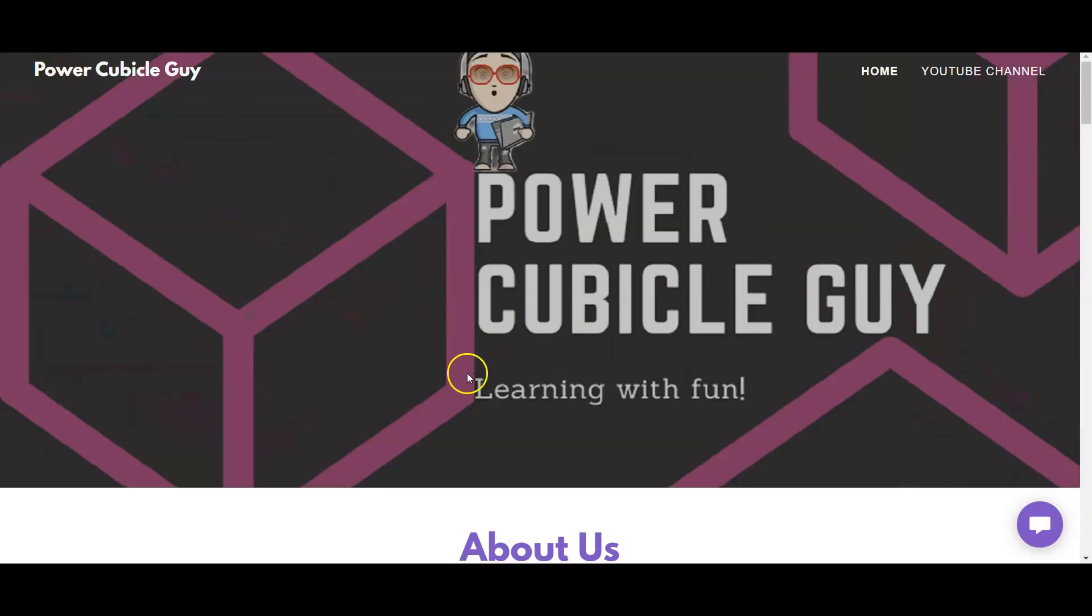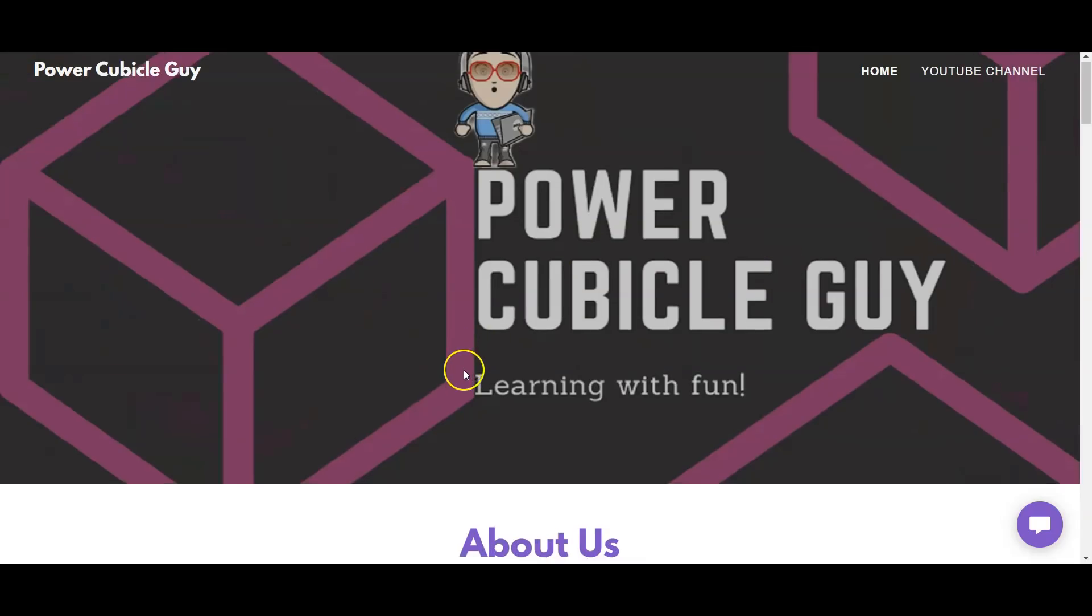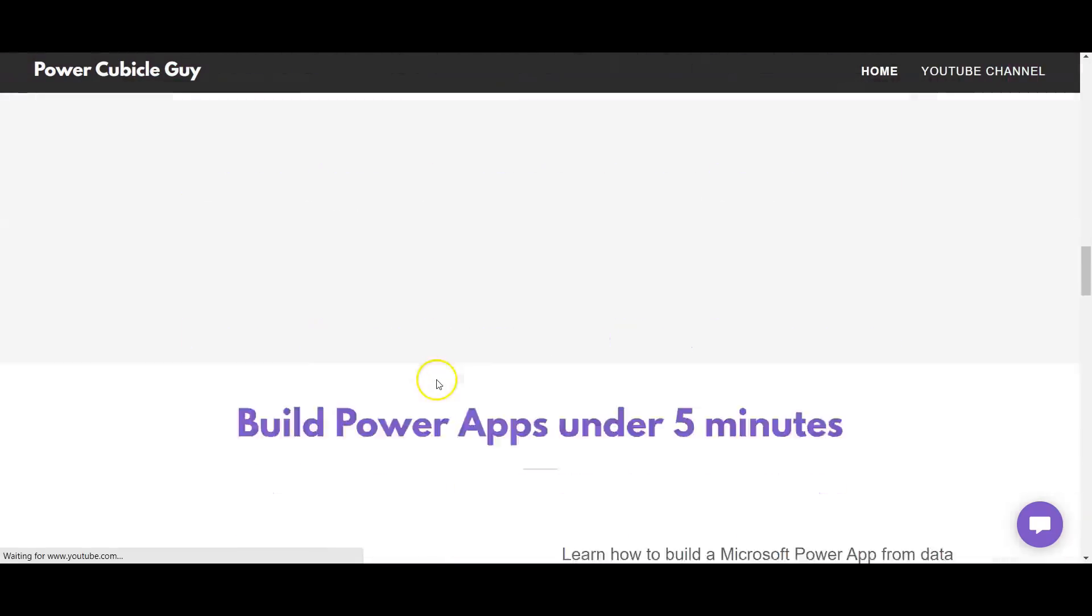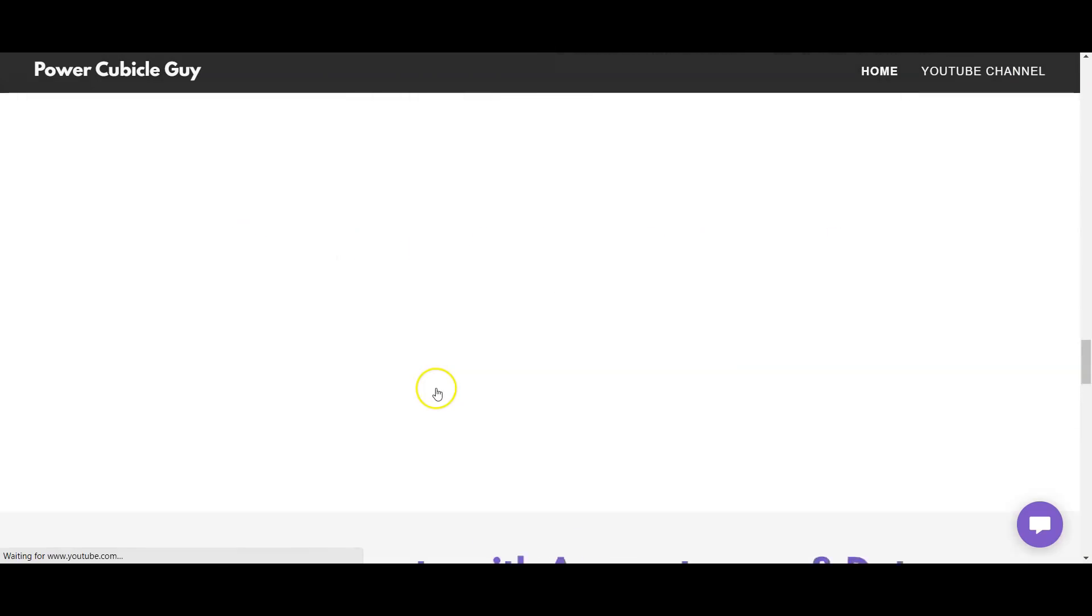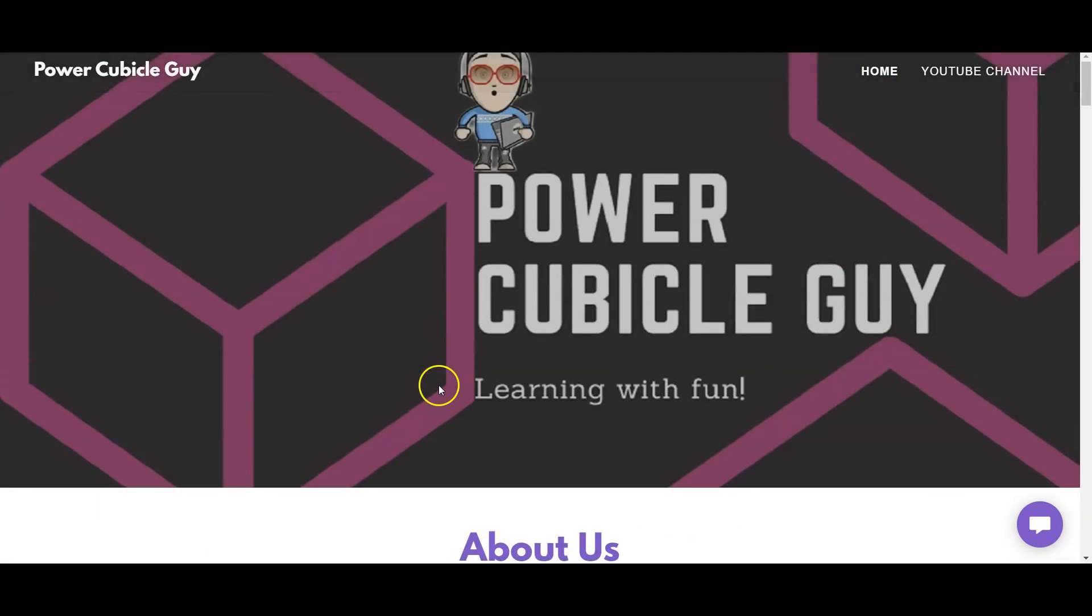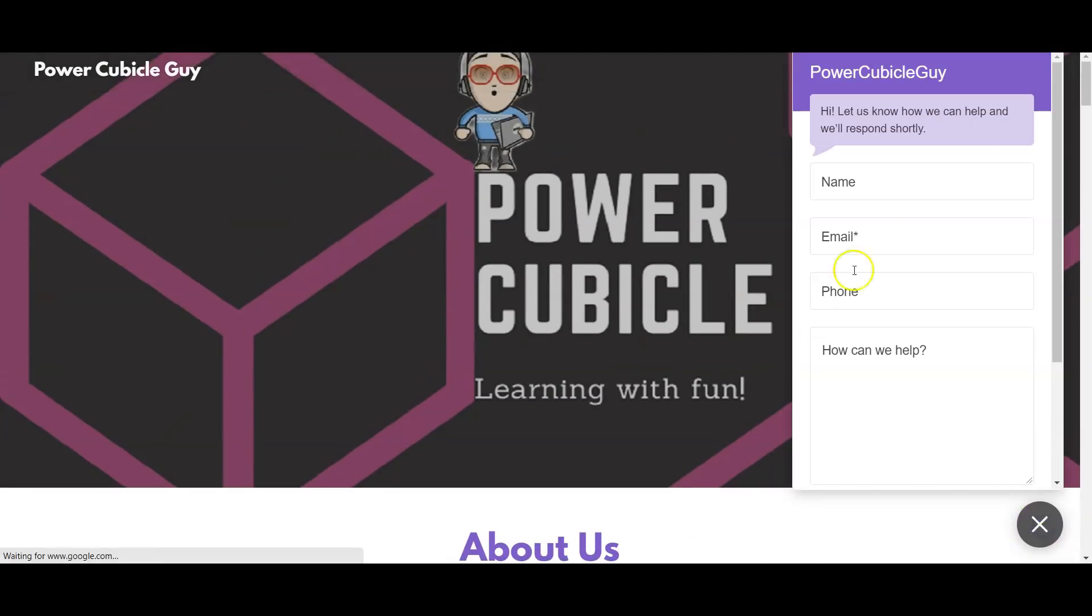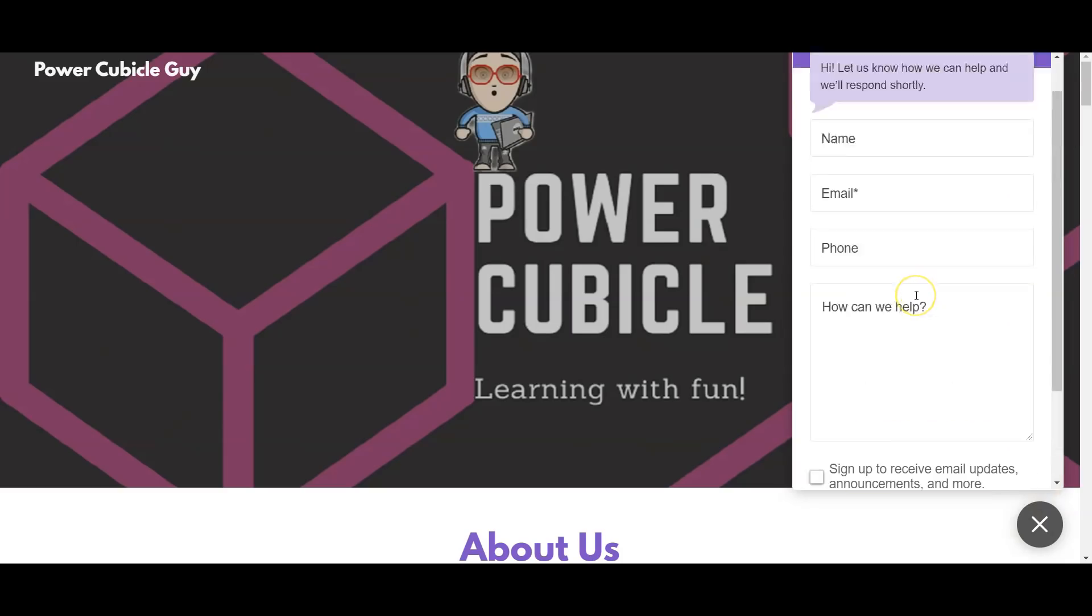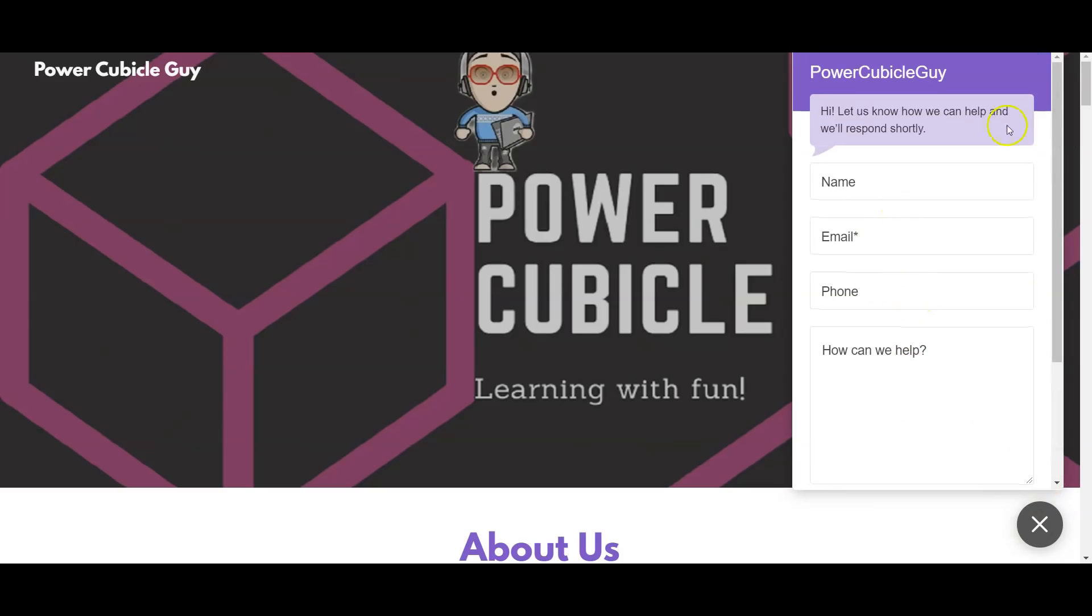So if I click here and click on Launch New Window, you see the website Power Cubicle Guy is opened. So guys, I request you to visit this website once and let me know your comments, or if you have any questions you can click on the message icon and send me a message. I'll revert back to you guys.